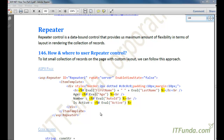Repeater control doesn't provide deleting or pagination facility. So if your requirement is just to list a collection of records with your own custom look and feel and layout, then probably Repeater control is the way to go. In this how-to, we are going to learn how and where to use Repeater control.